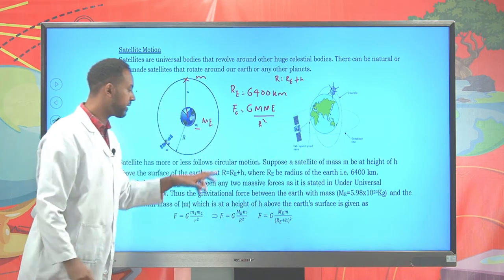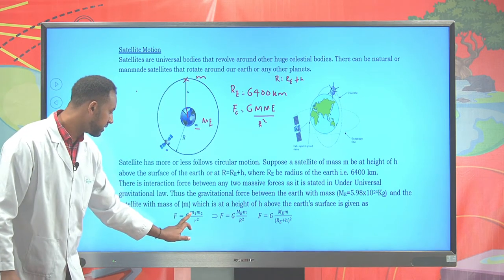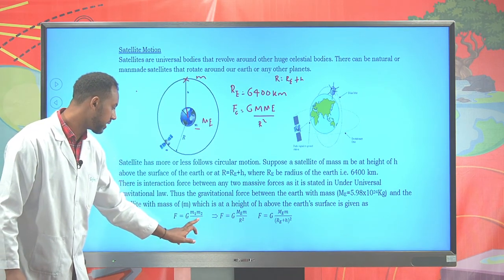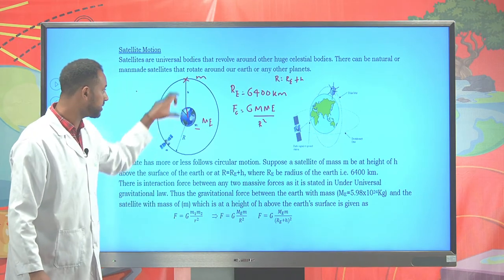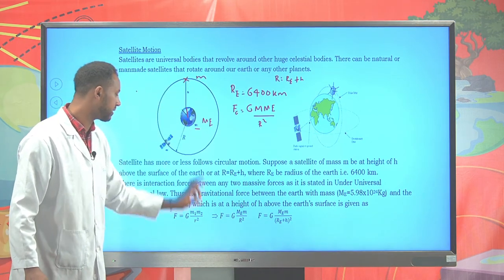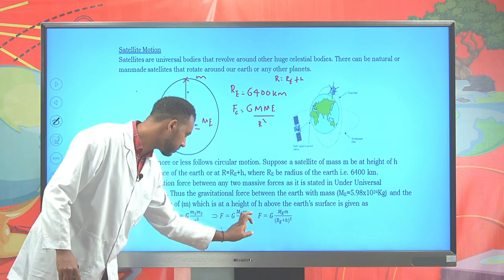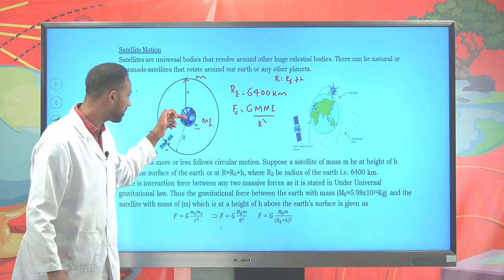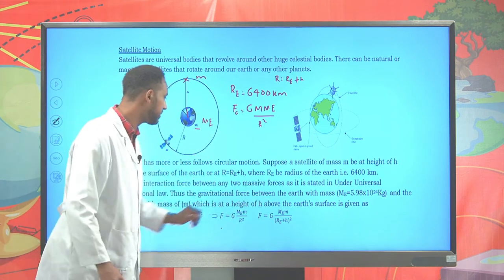Note that r means the radius of the earth plus the elevation h. This is how we determine F = G × m₁ × m₂ / r². The force between the two bodies — the satellite mass and the earth's mass — is given using this formula, where r is the combination of the earth's radius and elevation.